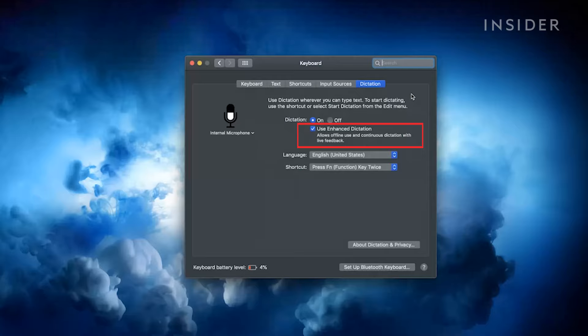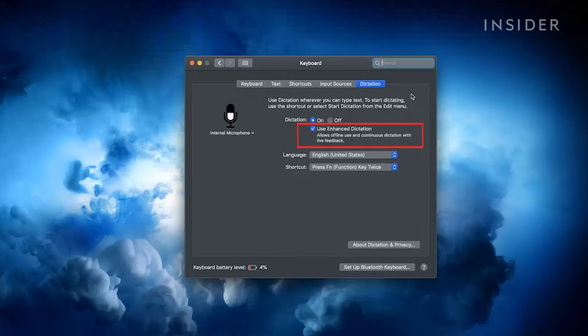You can also turn on enhanced dictation which allows you to use commands such as bold, italics, underline, copy, delete and you can dictate offline as well.